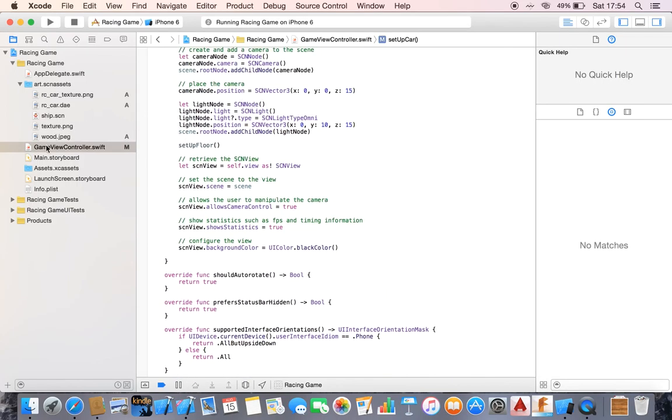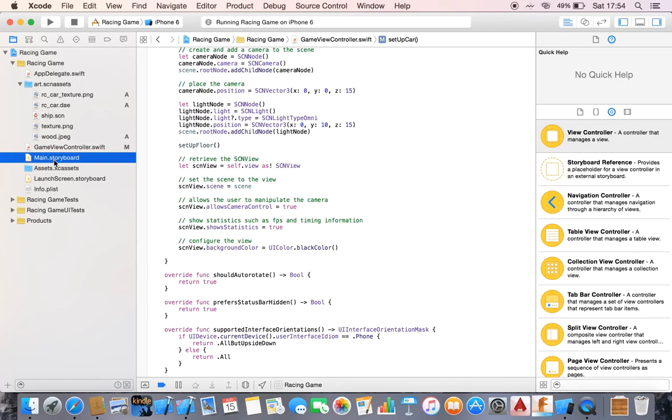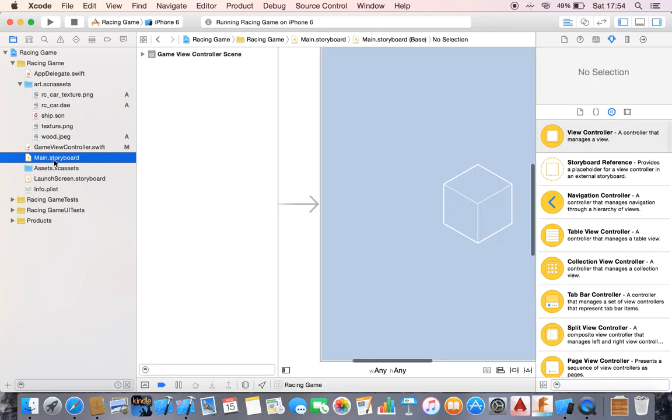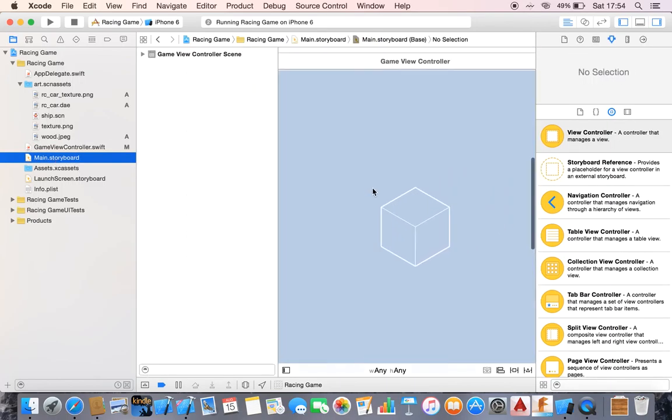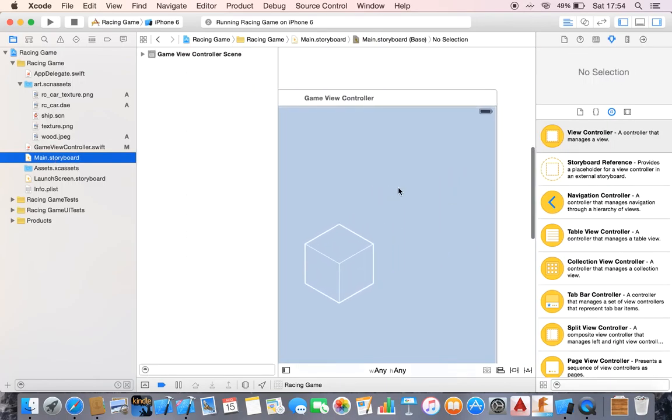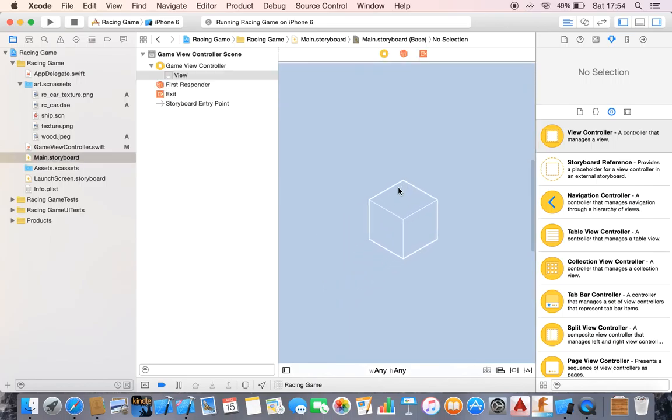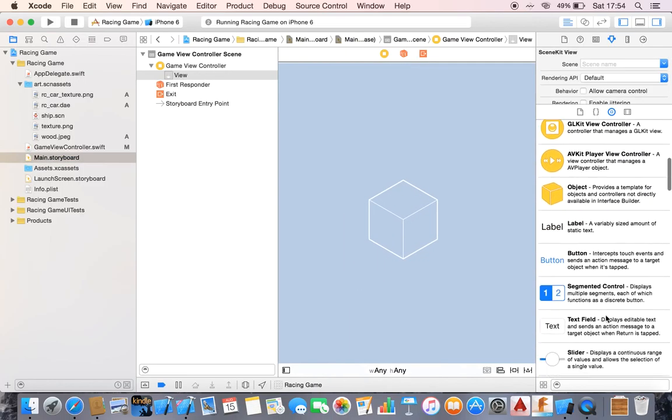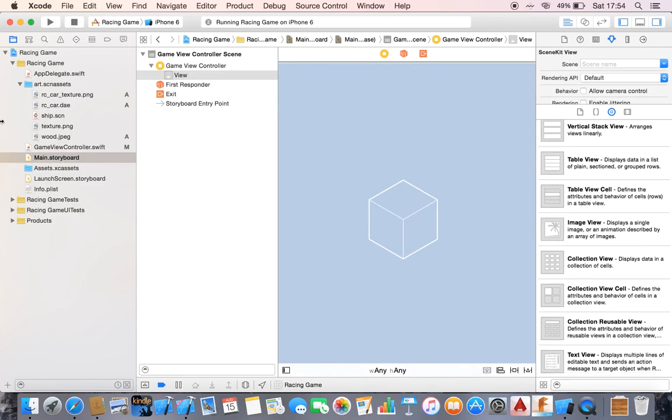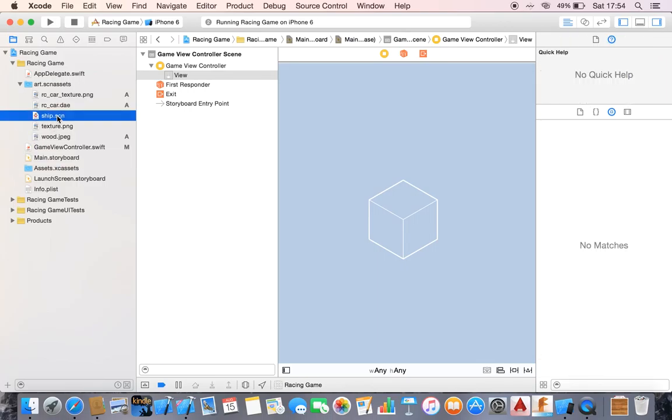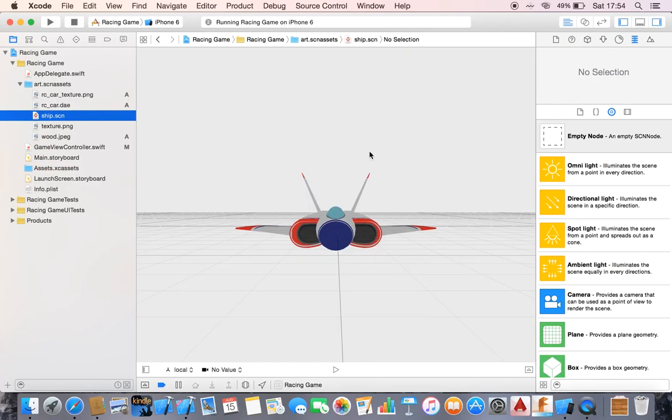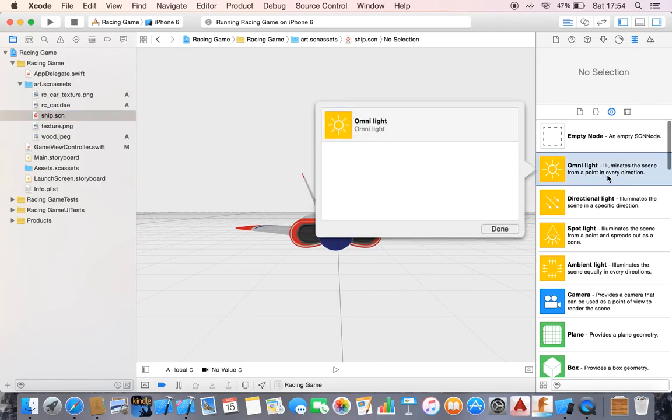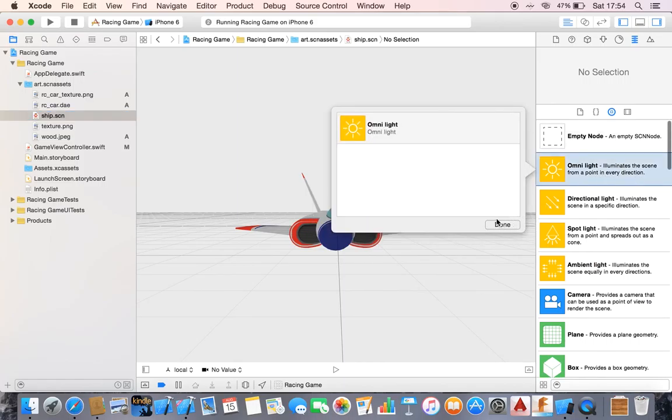If we go here in the main storyboard, we need to go to ship.scn. So we have Omni light - it illuminates the scene from a point in every direction.